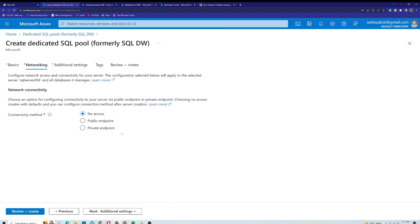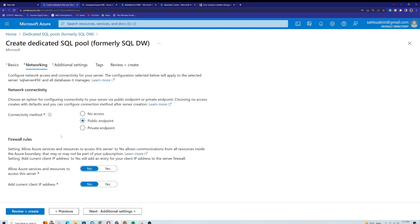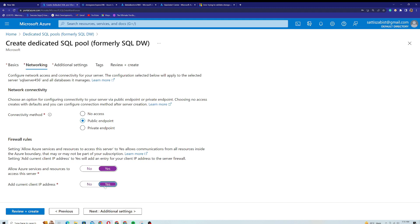In the networking section, you need to provide the connectivity method — either no access or public endpoint. You can also add firewall rules. There's an option to allow Azure services and resources to access this server, which I'll set to Yes for now. For adding the current client IP address, I'll leave it as No for now, and I'll show you how to change these settings inside the SQL pool later on.